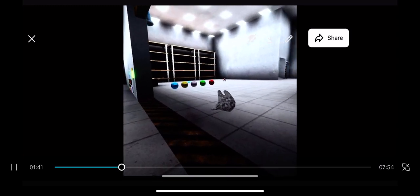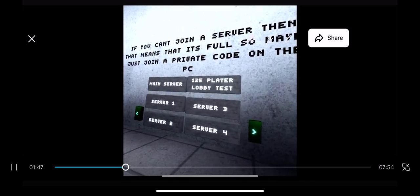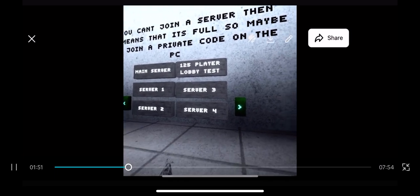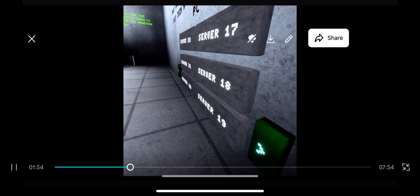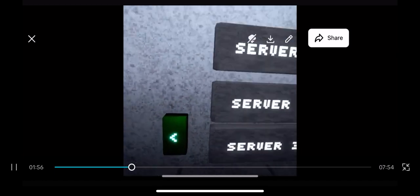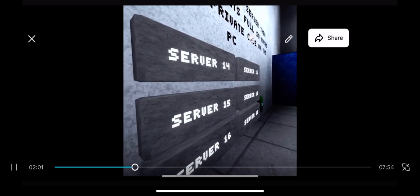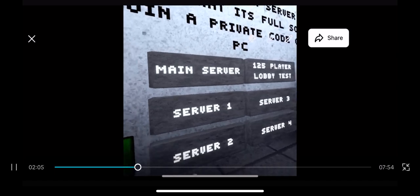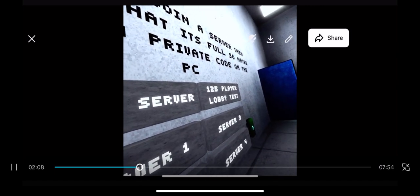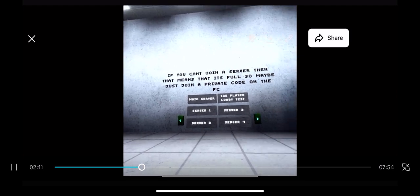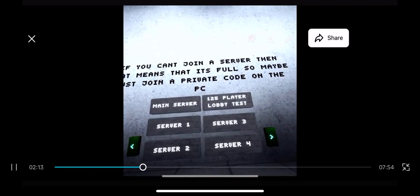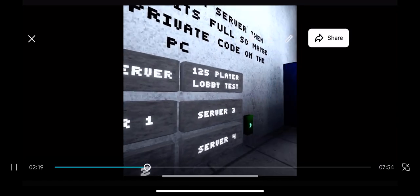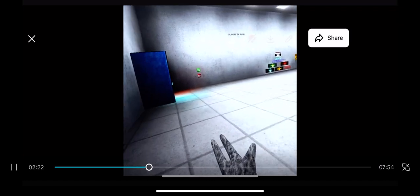Hey, little monkey. Where are the... oh, servers are right here. Oh my gosh. Hold on. I can do server, I could do main server. If can't join server, then that means it's full, so just join a private code on the PC. You know what, let's do server one.